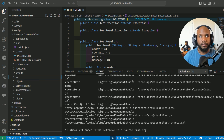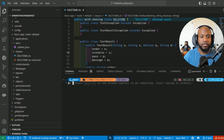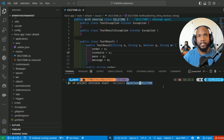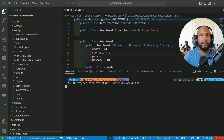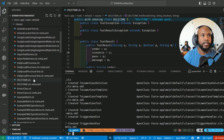You can also use terminal commands to pull these individual values. I'm going to copy and paste a terminal command: SF project retrieve start --metadata, followed by the type of metadata that you are looking for. So in this instance, if I wanted to pull all of the Apex classes, I would just need to say ApexClass, and it's going to run a command to pull everything that we have.